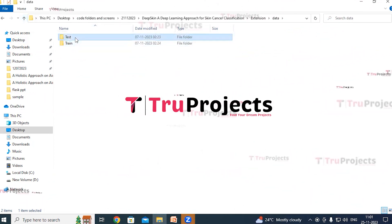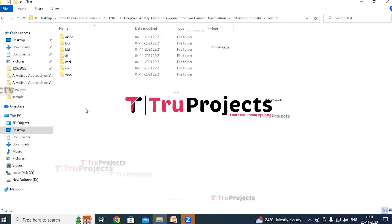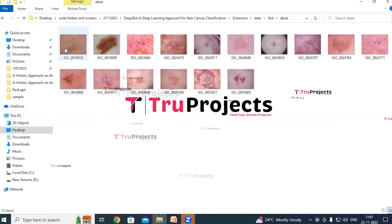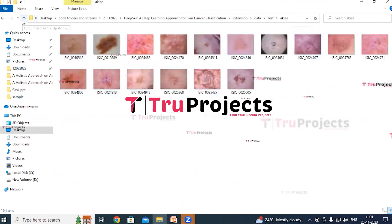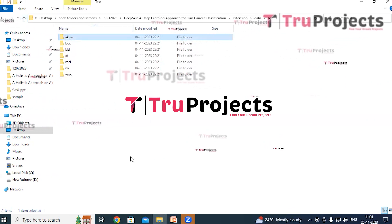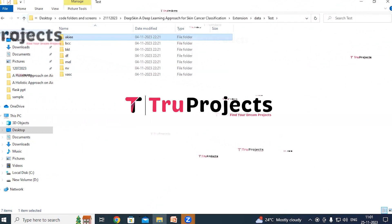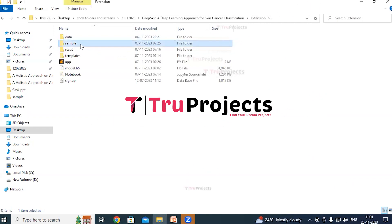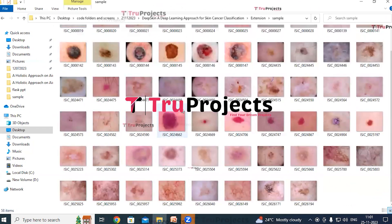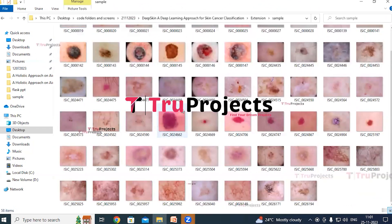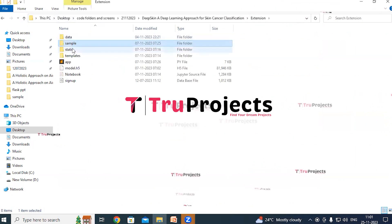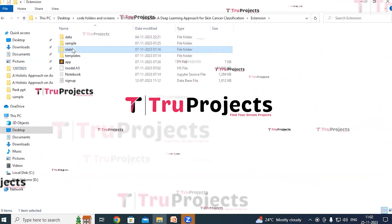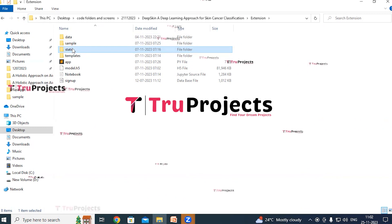In the test images folder there are again seven different class image folders, and these images will be used to evaluate the performance of the trained models. A sample images folder contains images that will be used in the application later. The static folder consists of files related to CSS, JavaScript, and Bootstrap.